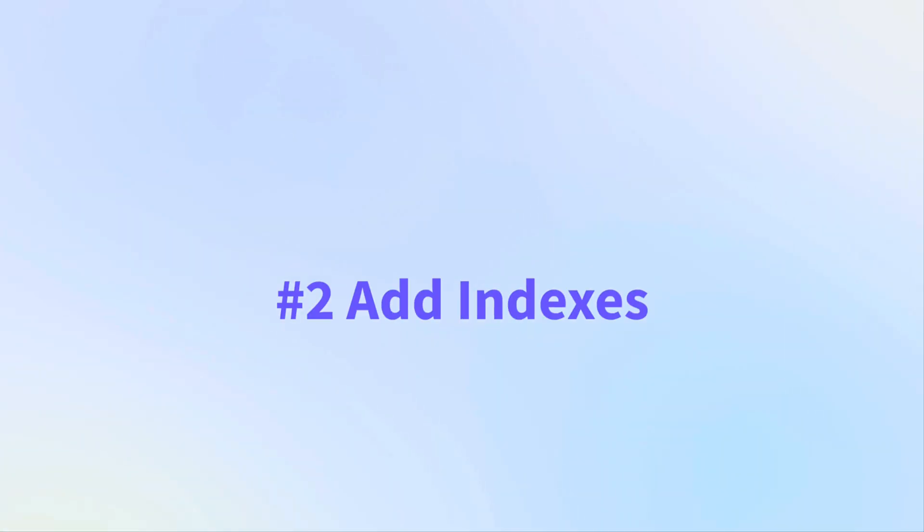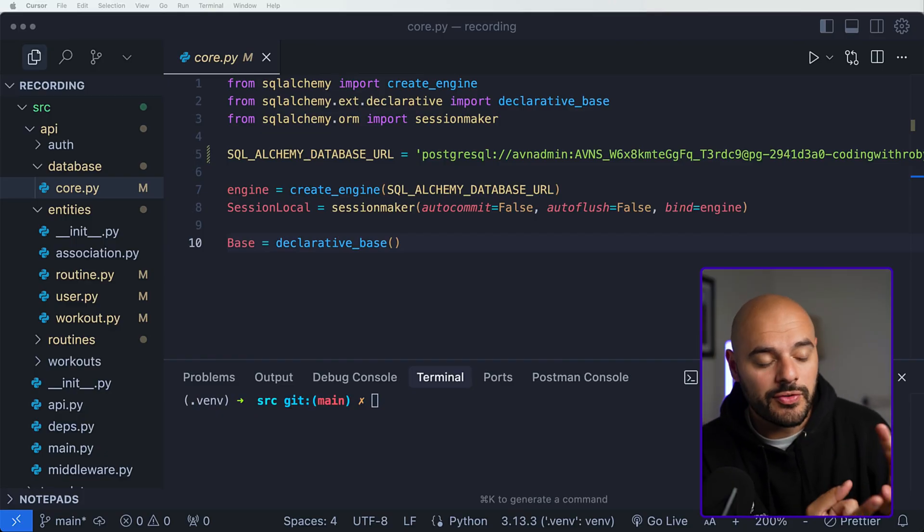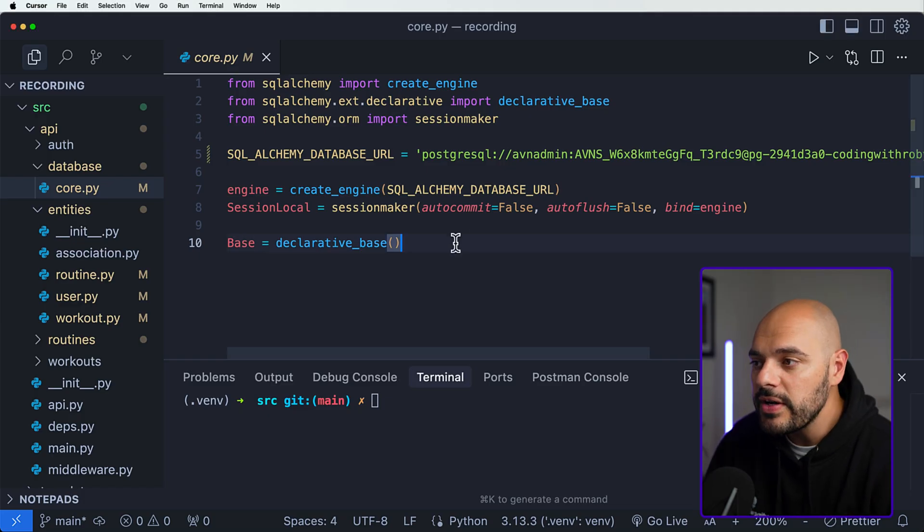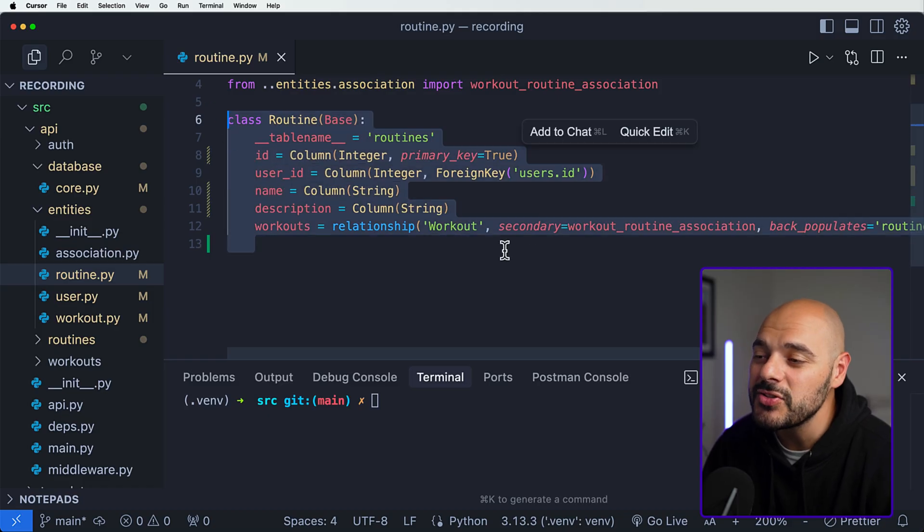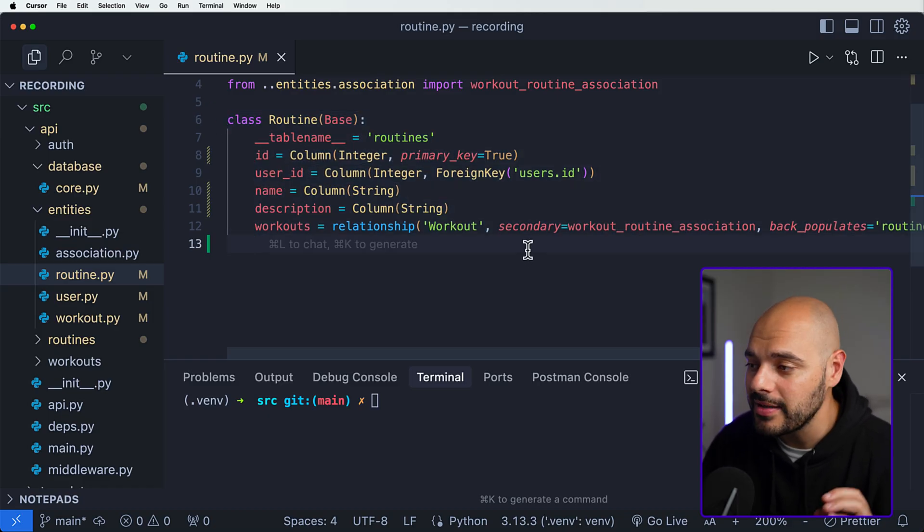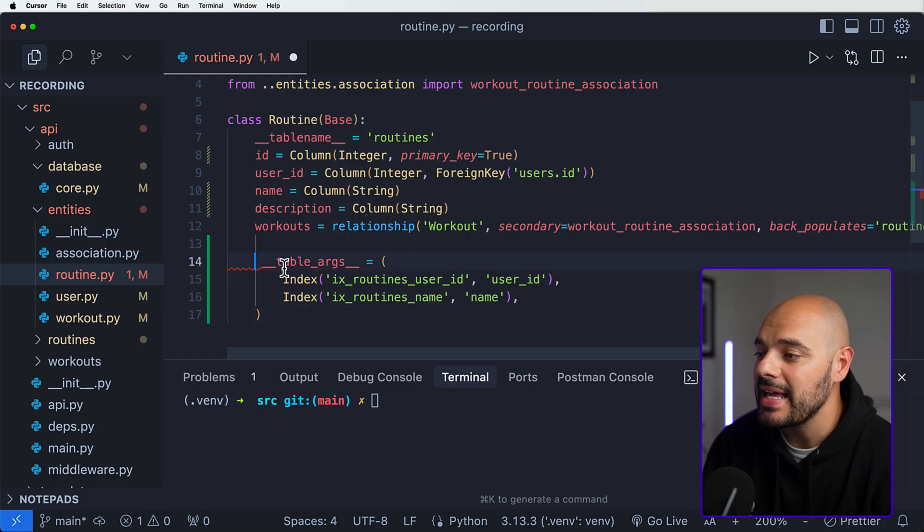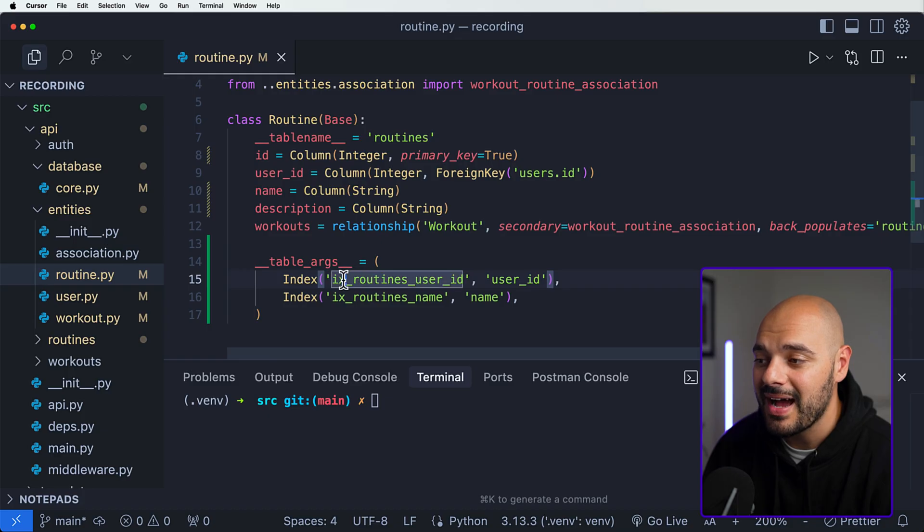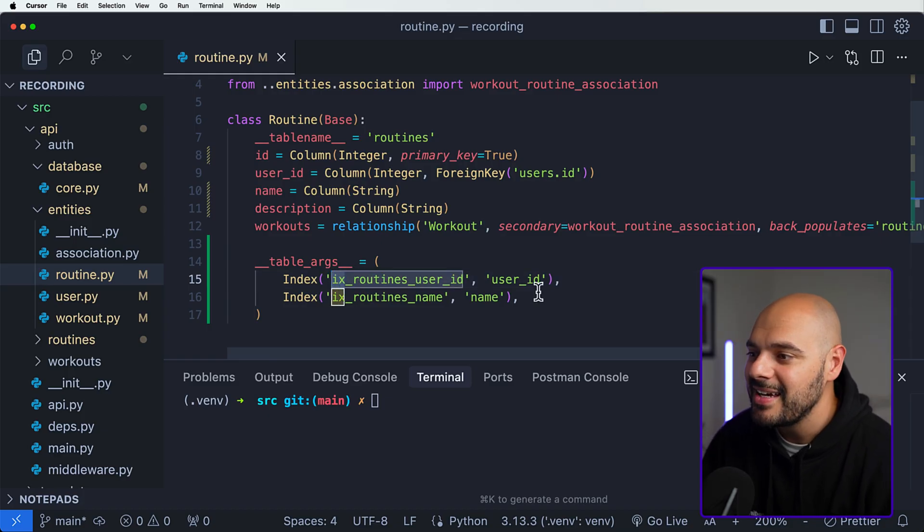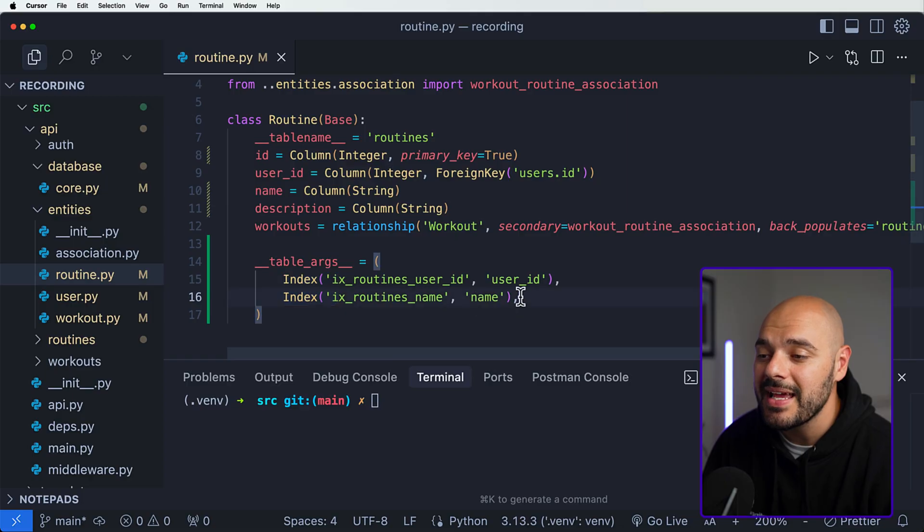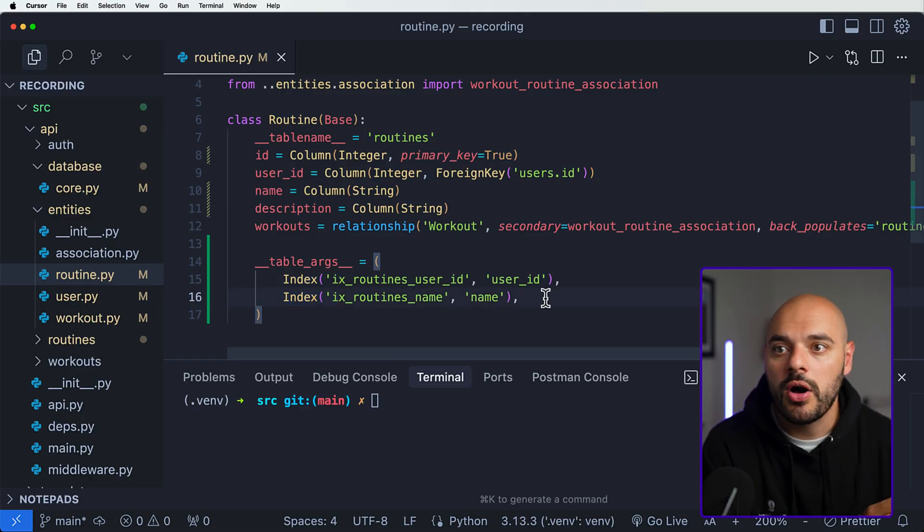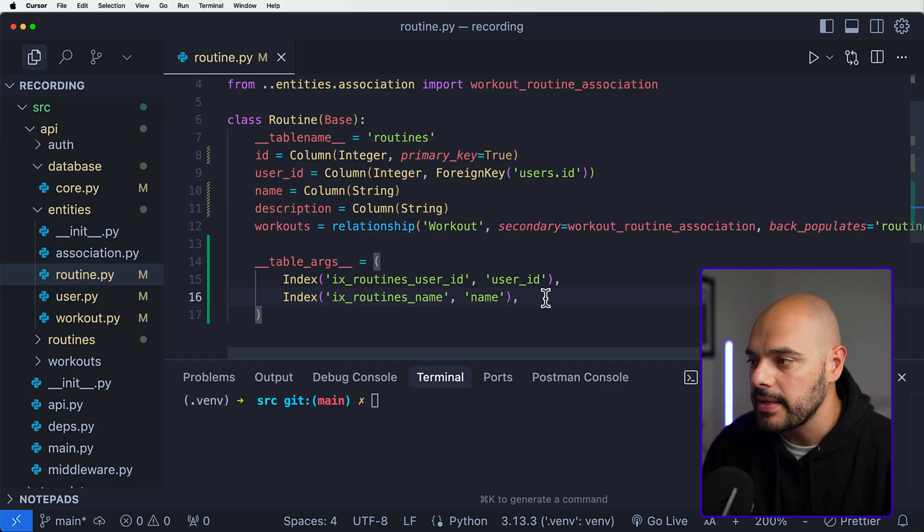If we check our Aiven environment, we can see that our database is up and running. Now that we have our Aiven database connected to our application, the second thing we want to do is implement indexes to our database. What indexes does is it increases the speed for lookups, filtering, and joins on your database. If we jump into our routines inside our entities, we can see there is no indexes added to our entity table. We can come in here and add a new table argument that is going to have two indexes. The first index is going to be 'ix_named' and 'ix' is a very common naming convention for indexes. We can say 'ix_routines_user_id' of our user ID and then 'ix_routines_name' of name.